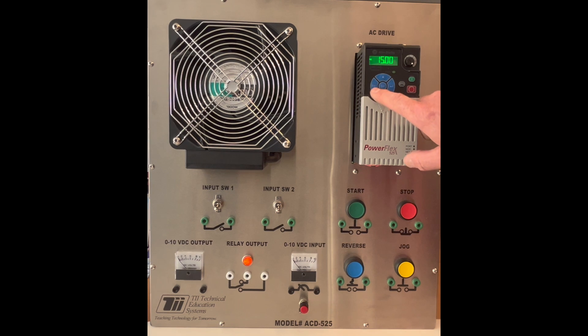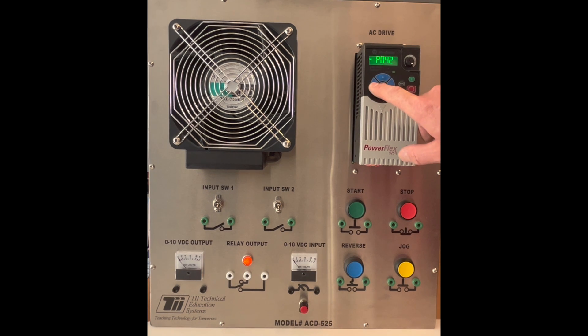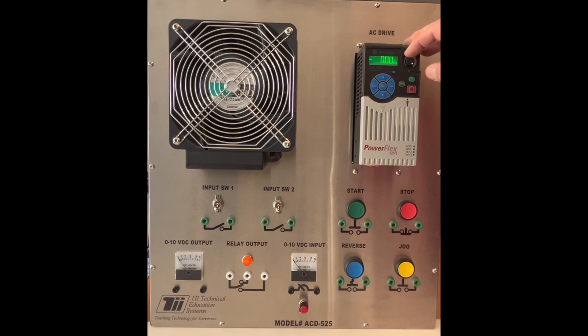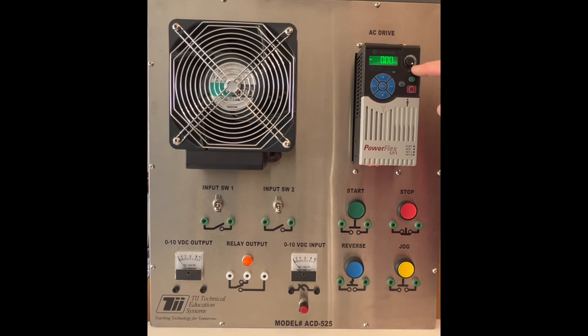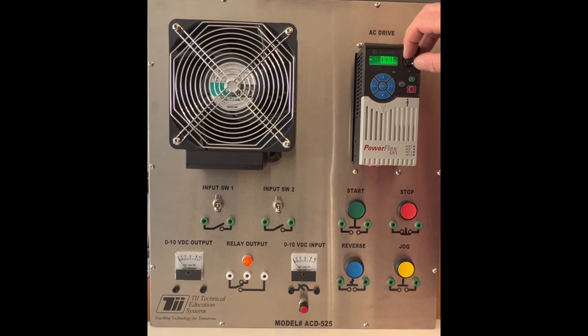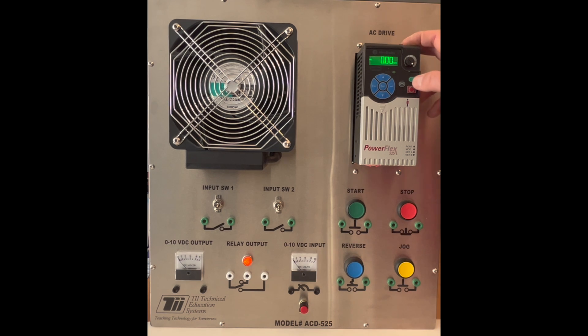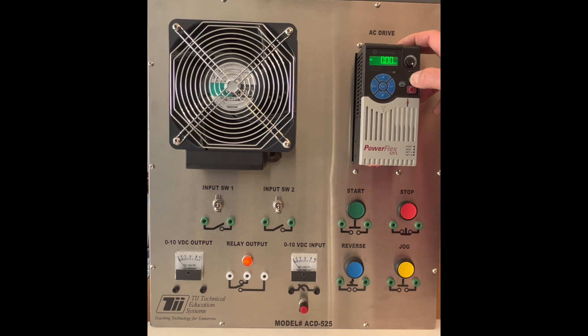I'm going to hit the escape key three times. I'm going to make sure that my frequency is set to 60 Hertz or the maximum that it's set to by taking the keypad potentiometer, turning it all the way to the right. And I'm going to hit the start button and we'll see how fast the VFD accelerates the motor.